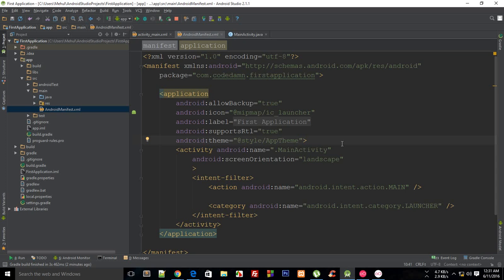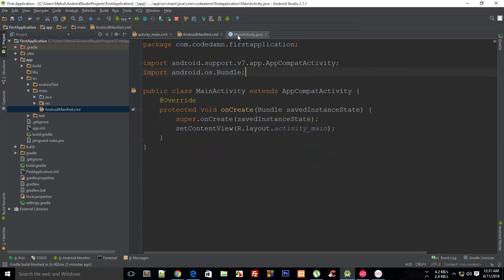Welcome everybody to your 23rd Android application development tutorial. My name is Mehul and in this tutorial I'm going to show you how to add new activities to your project. But first, let us understand what an activity actually is.